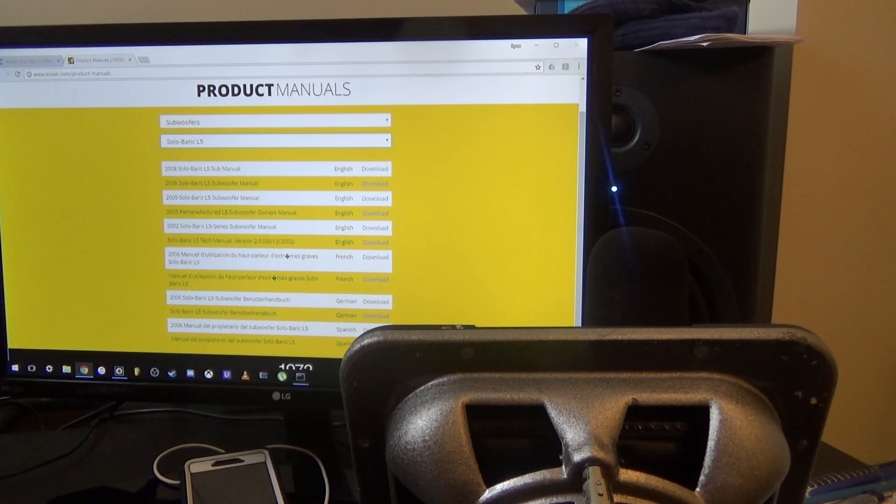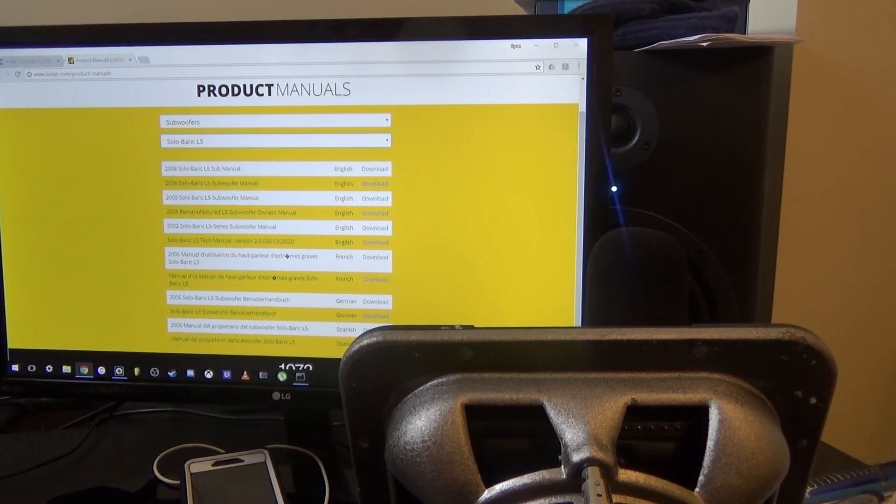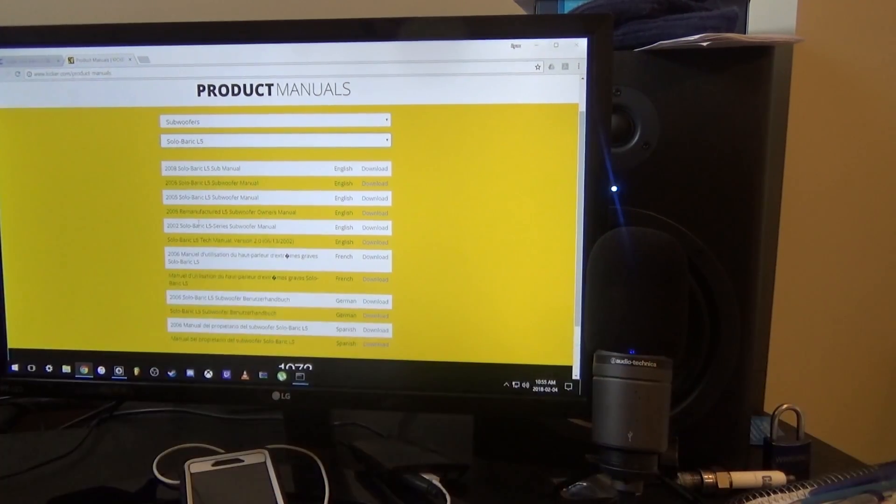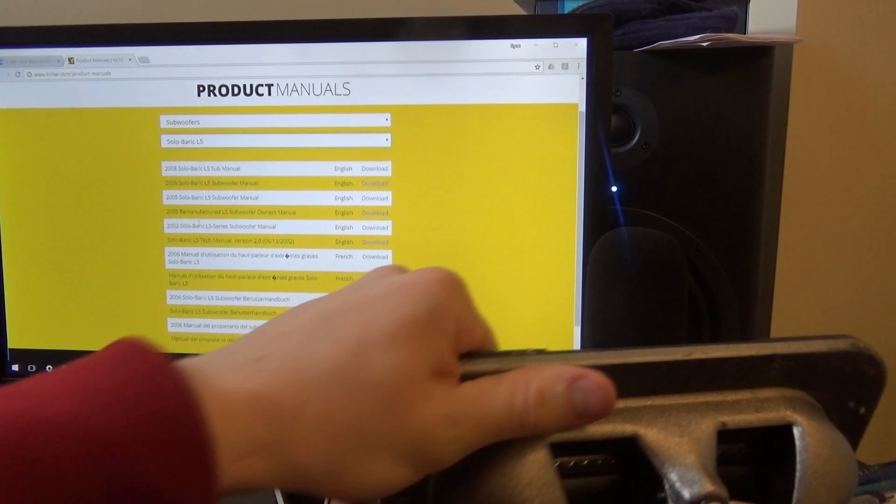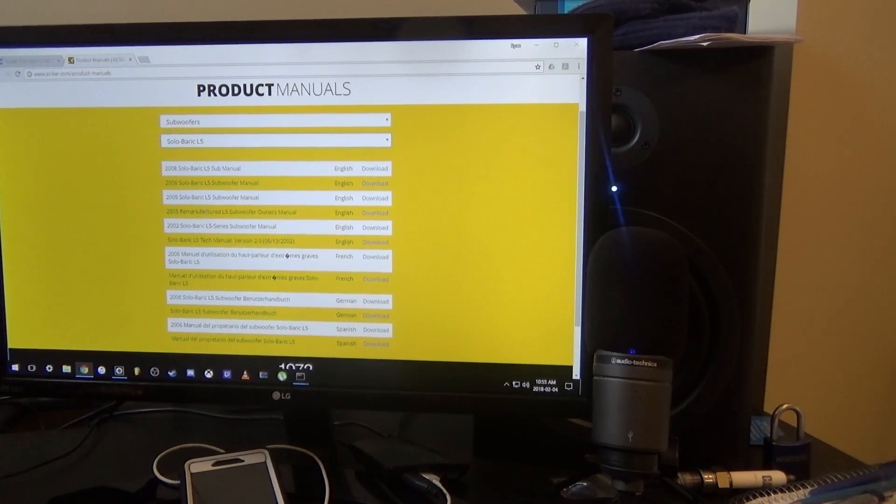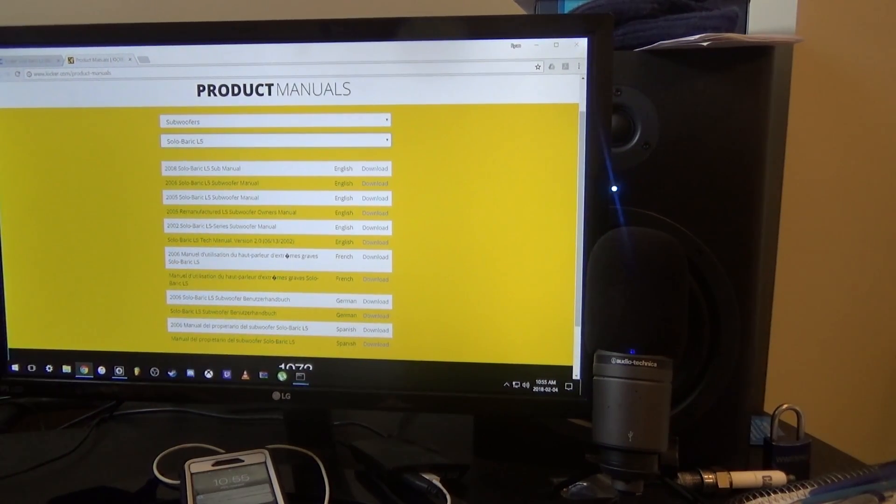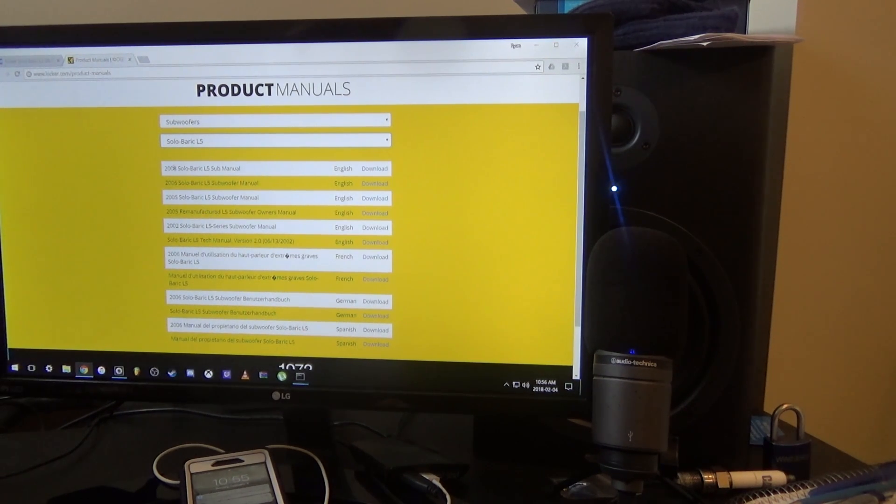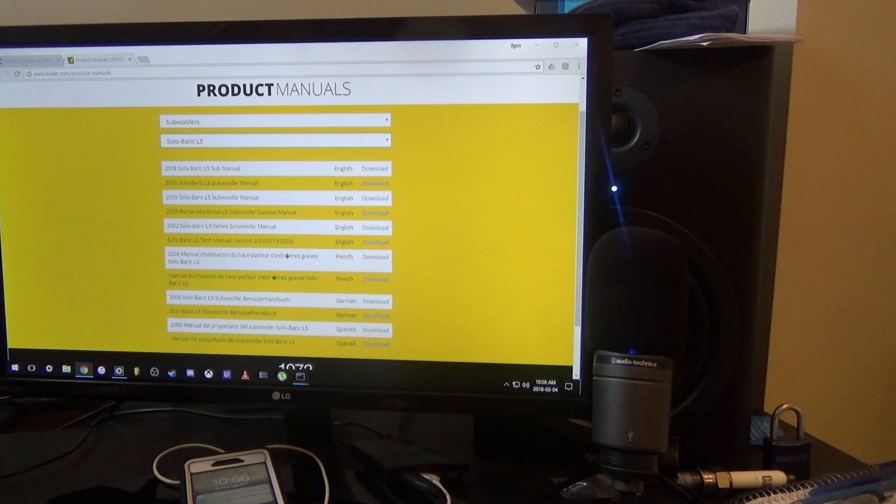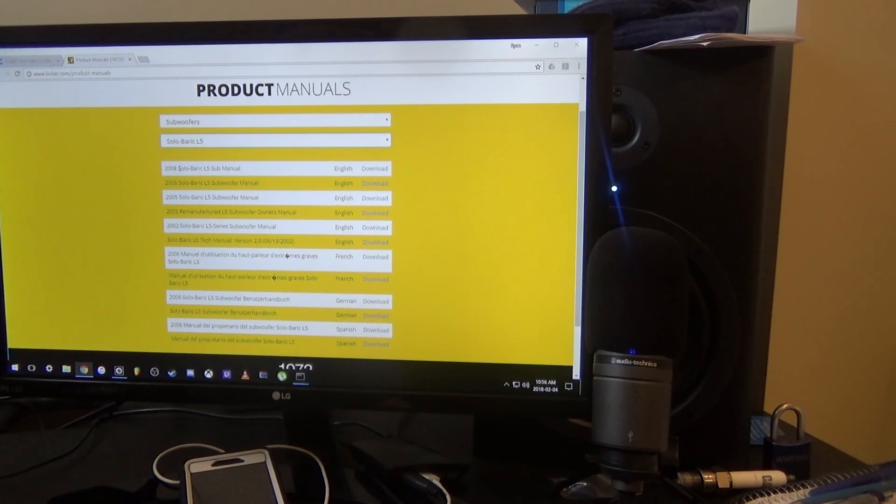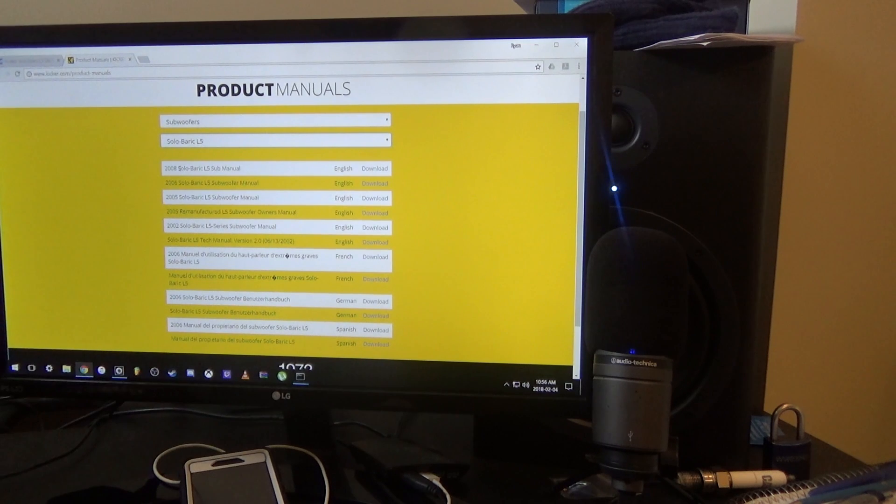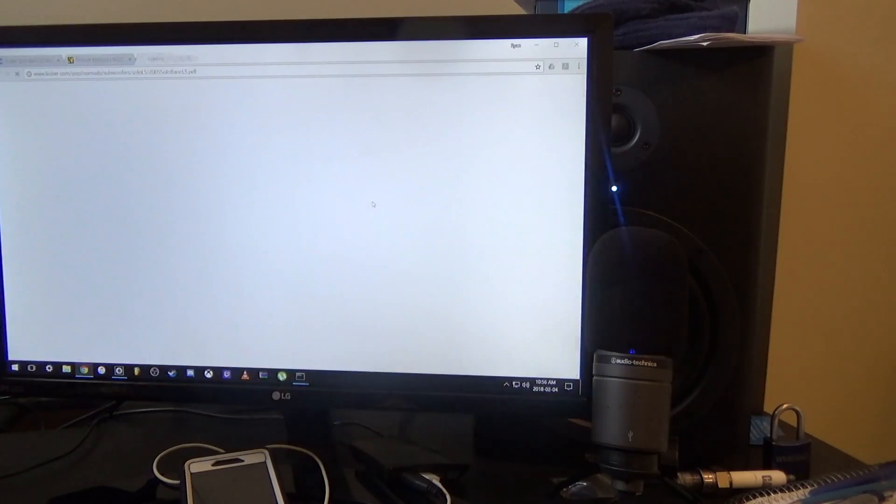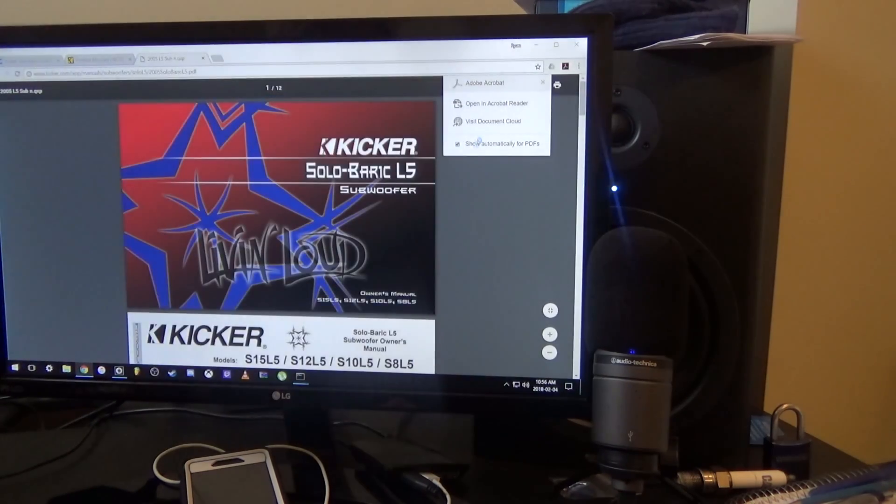Alright, so after a little bit of searching on the internet here about this guy, it has the patent number and like a model, but it doesn't have a model number. It just has the Solo-Baric 8 or L5 Solo-Baric, and it could be the 2008, 2005, 2002. We got the manuals here on the Kicker website. I don't think it's the 2008 because it has the older style cone, just the older look to it. So I'm going to try the 2005 and see if this resembles what we're dealing with here.